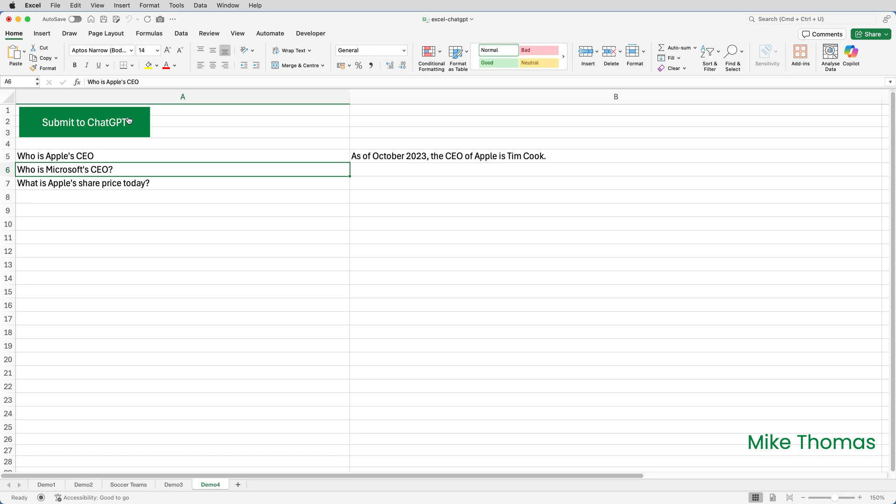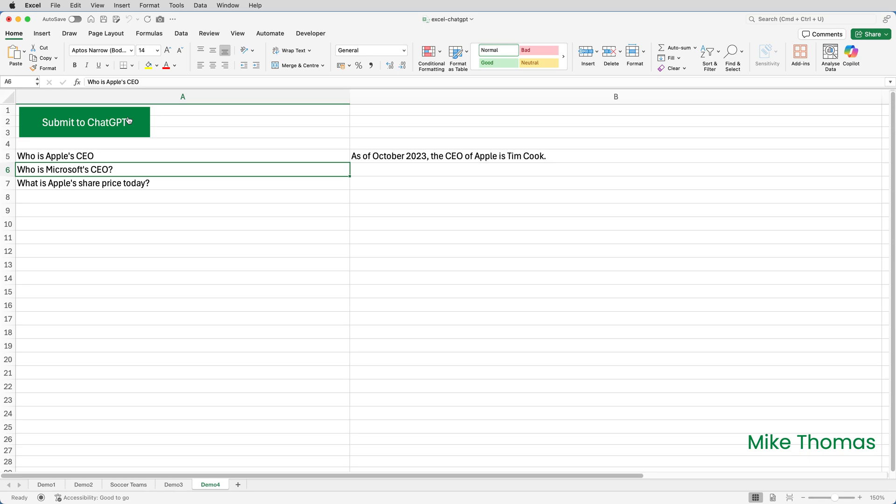You'll notice that all of those three questions have an apostrophe in and it's come back. At least it's come back with something. What it was coming back with originally before I tweaked the VBA code was an error message. And that error message came from the VBA code. So you can see that for the third question, it can't provide real-time data, but at least it's not come back with an error.